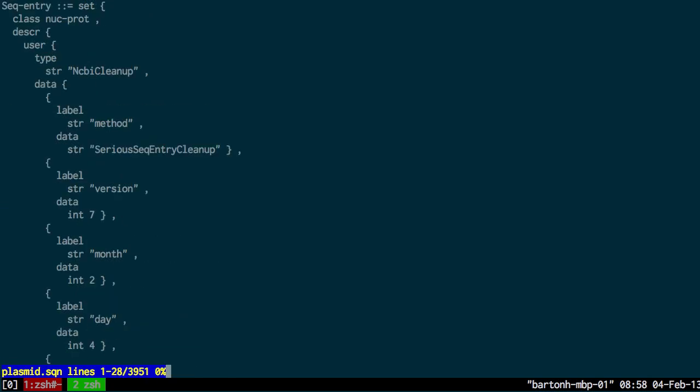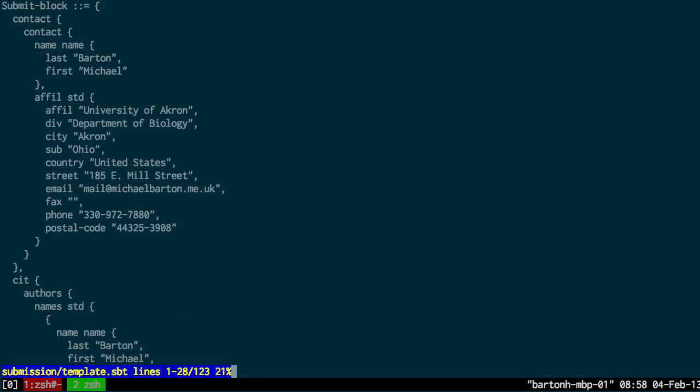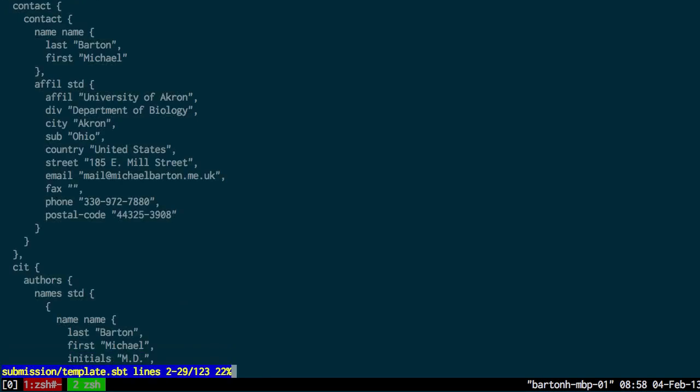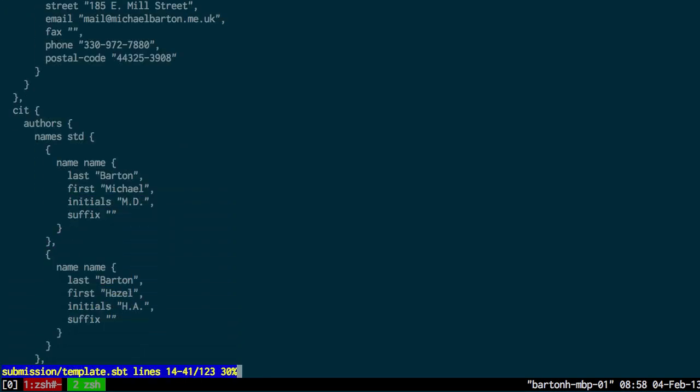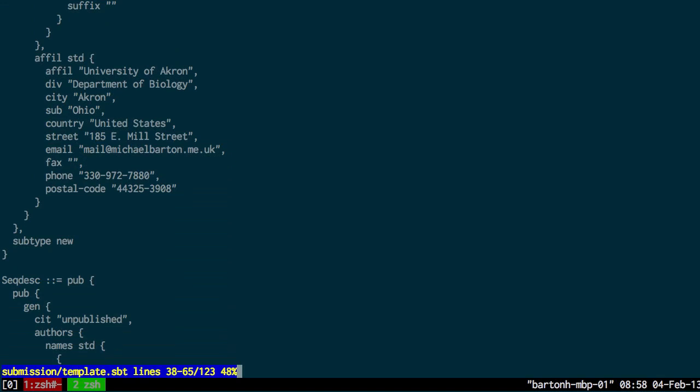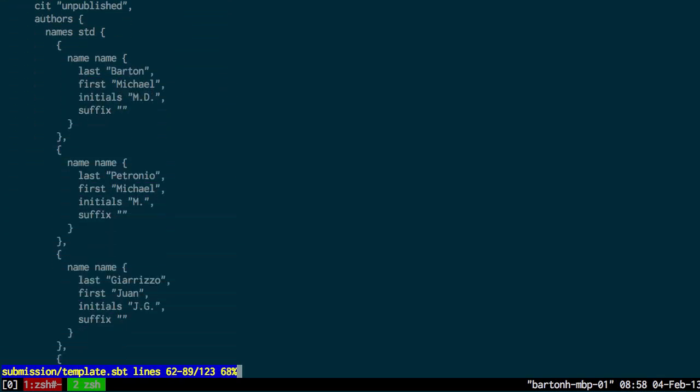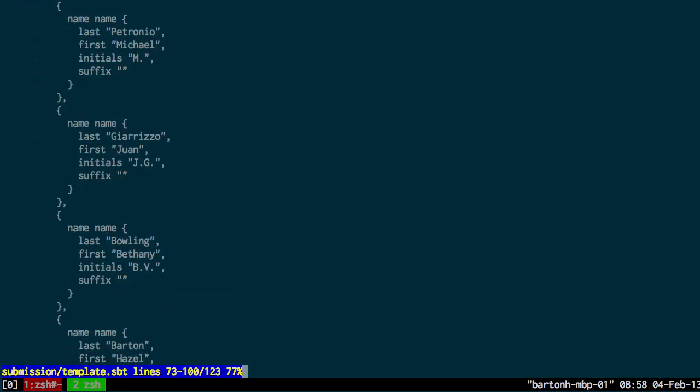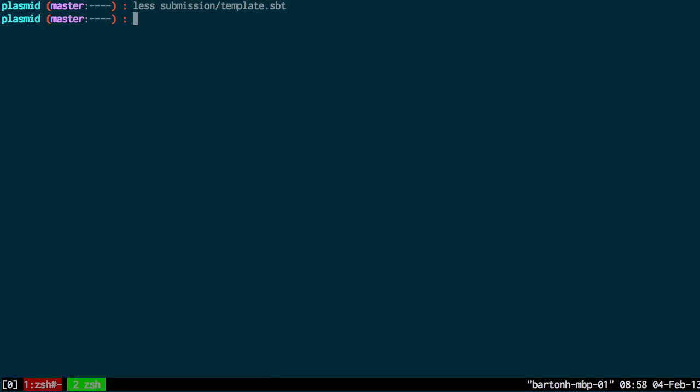There's still one part missing because you also need to add some metadata to this. In this case, it's in a template file. Here we have the authors of the genome sequencing institution, for example, and the publication details. You can generate this template file from the GenBank website and then download this file. So I need to include that with my sequence.